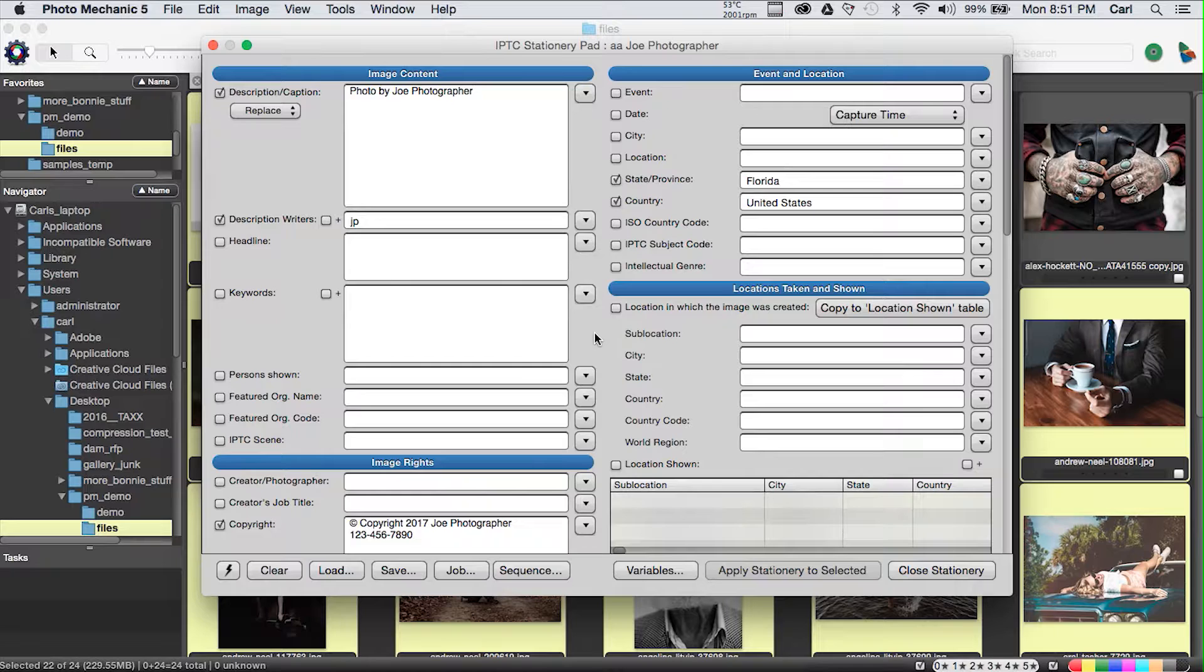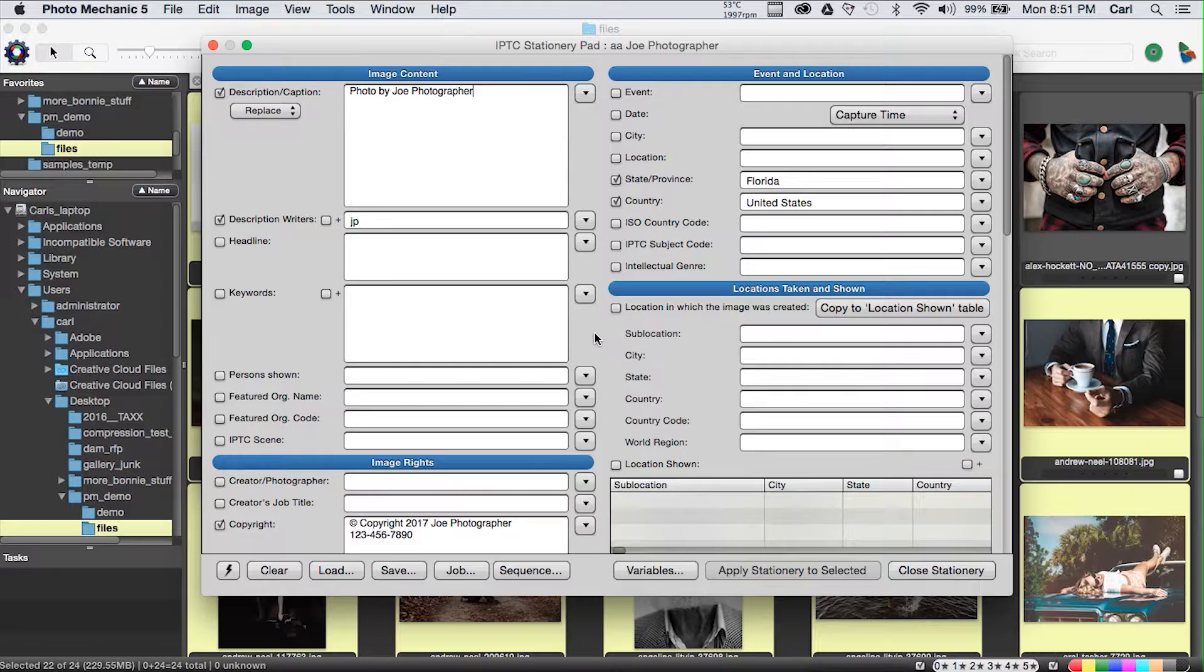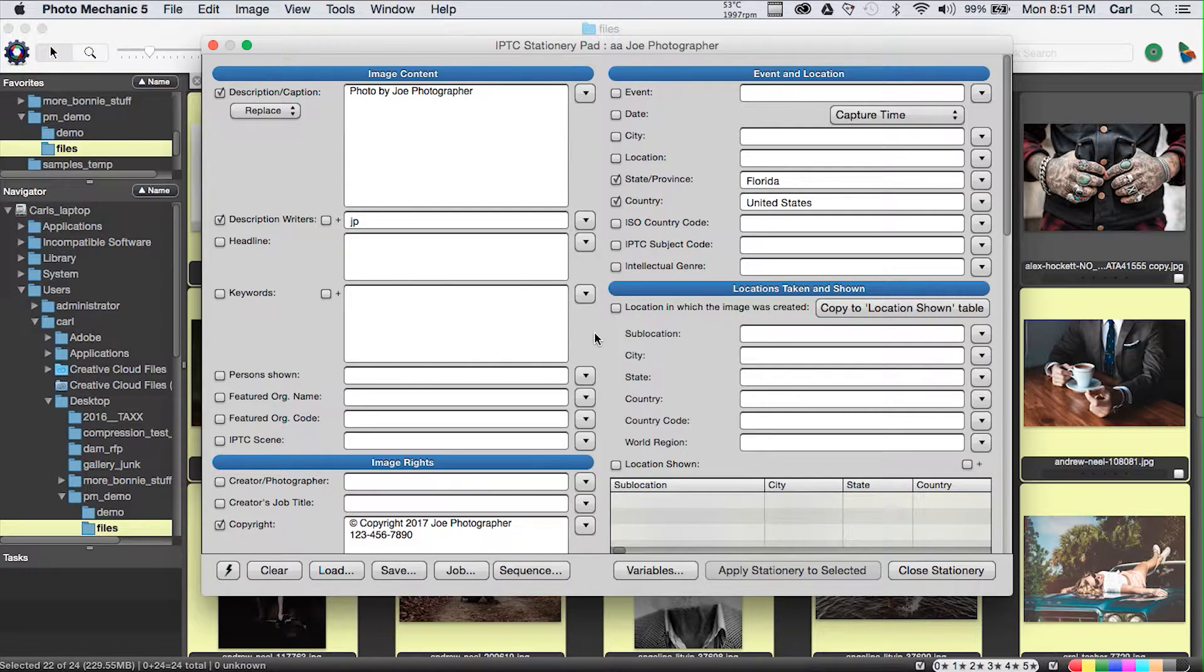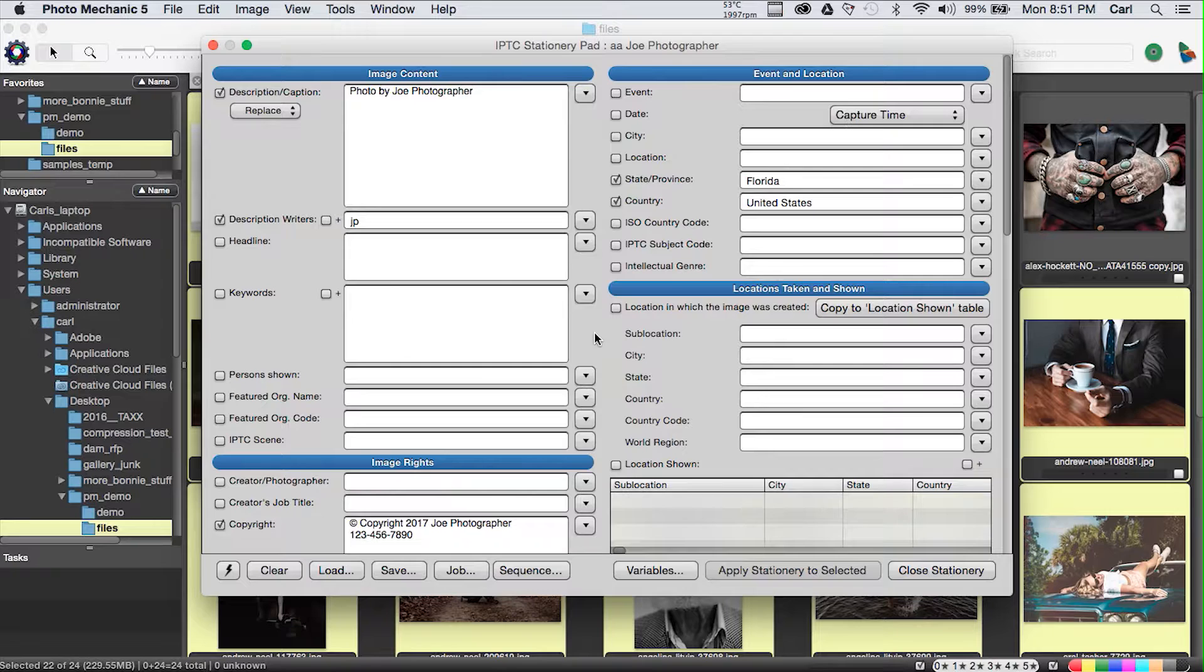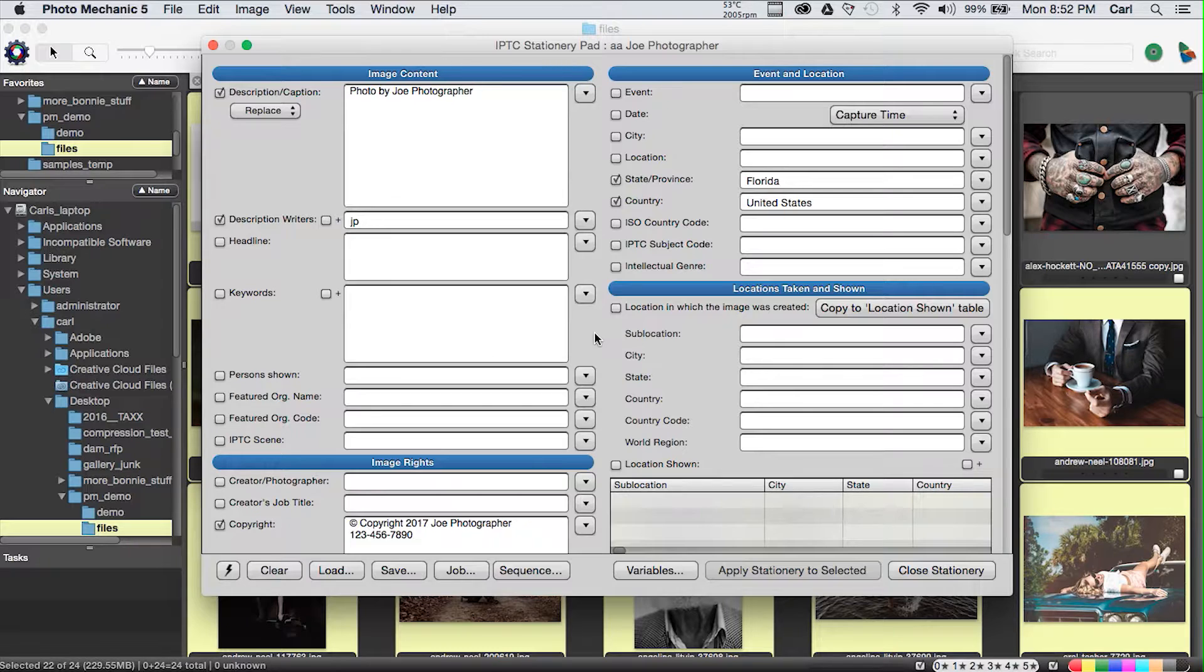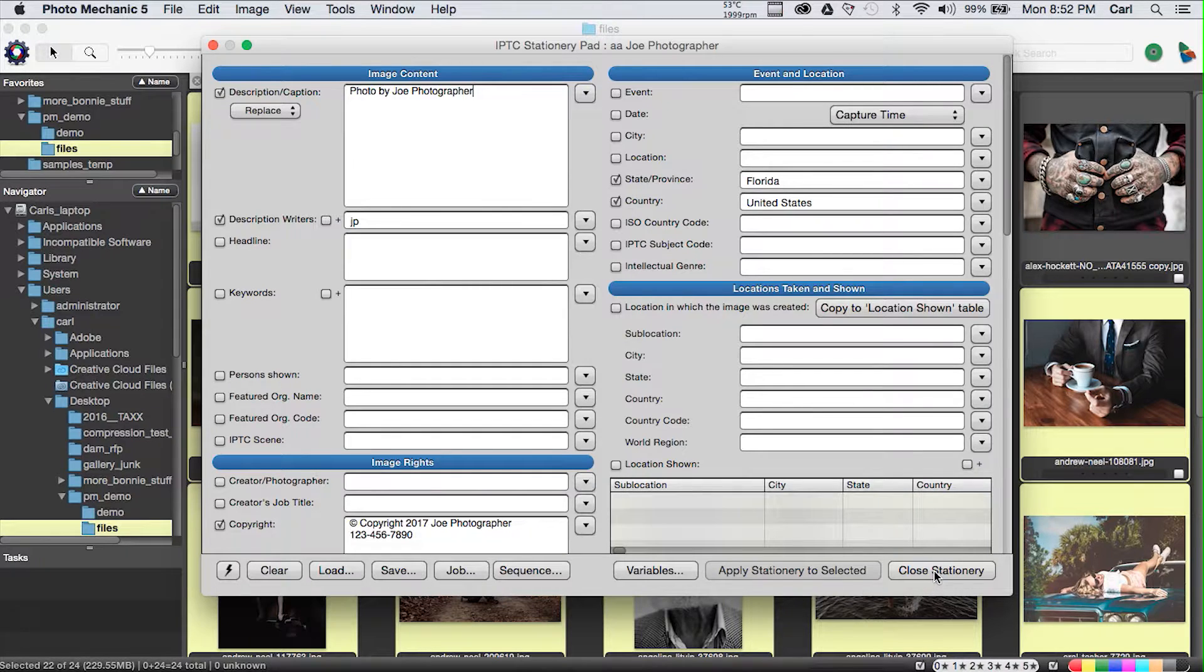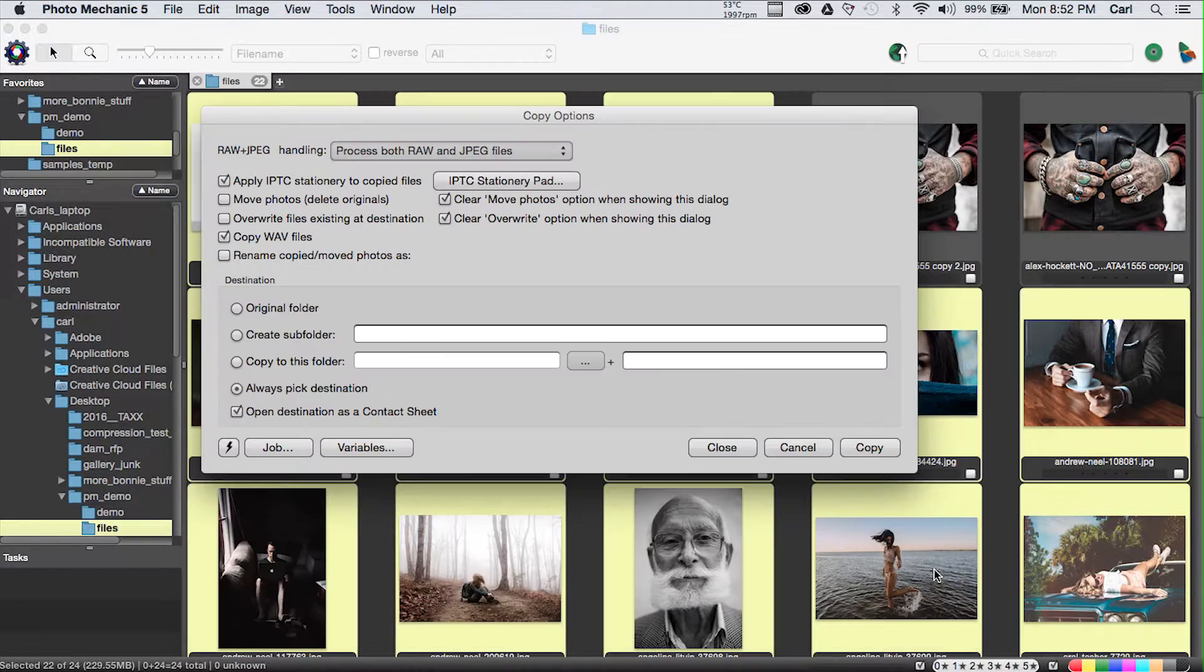We simply choose from the dialog the template that we want to apply, and it loads it into the IPTC stationary pad. The way the pad works is whatever is loaded into it gets applied to any picture that you apply it to. And you can see in the pad that there is a button that says Apply stationary to Selected.